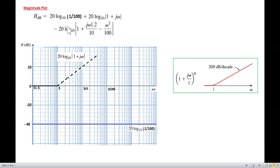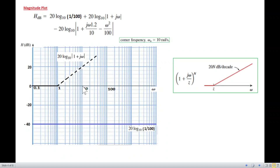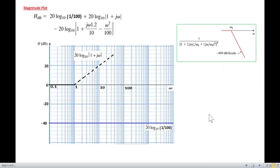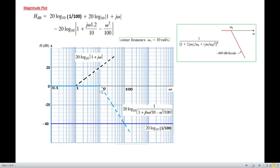Finally, for the quadratic term, the natural frequency is ωn = 10 rad/s. Before this corner frequency the contribution is 0 dB, and after it the slope drops at −40 dB per decade — double that of a simple pole — starting from the corner frequency. So we draw a −40 dB/decade drop from ω = 10. This completes the three individual curves.